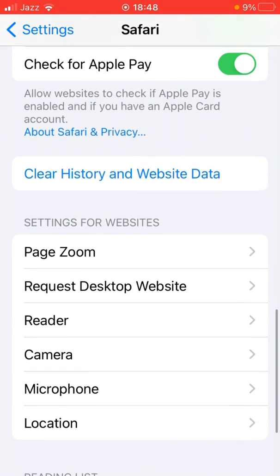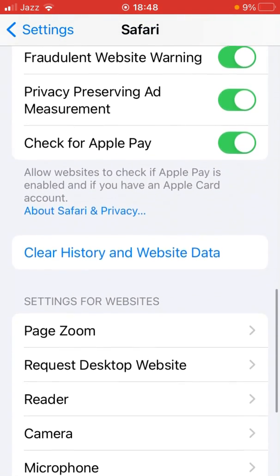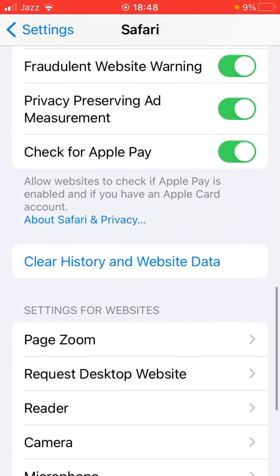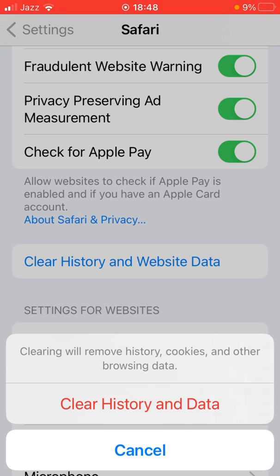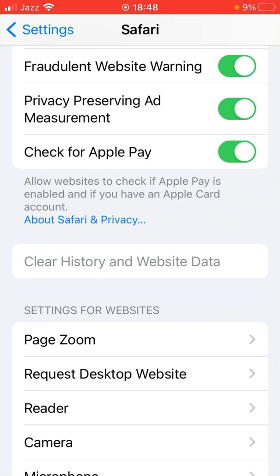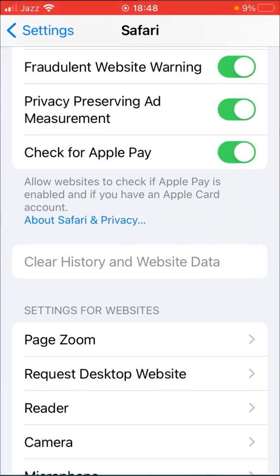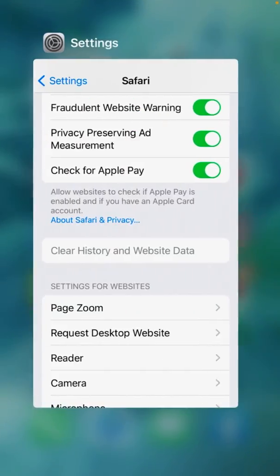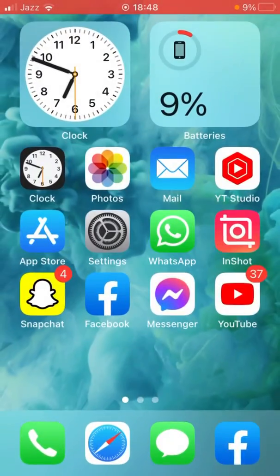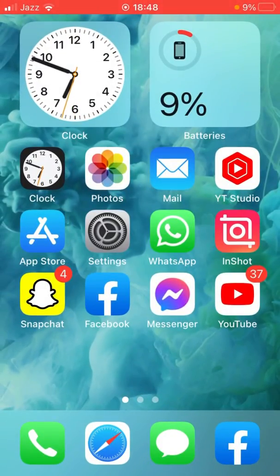After that, go back, scroll down, and tap on Clear History and Website Data. Tap Clear History and Data again to confirm the process. Then go back and check whether the problem has been fixed or not. If none of these tricks work for you, then go for the fourth one.